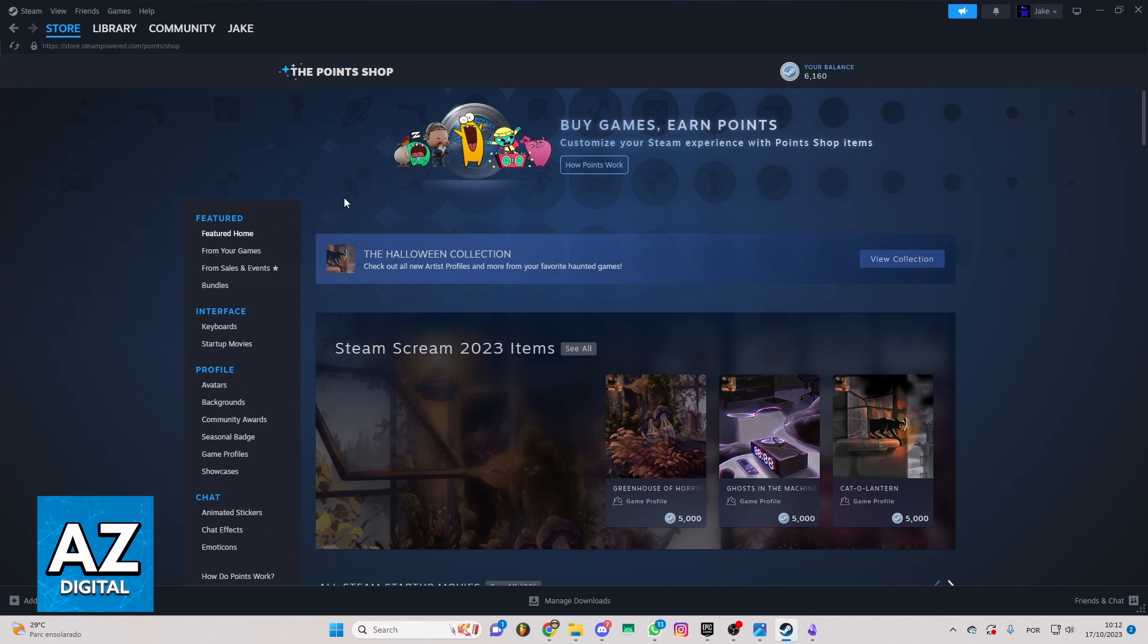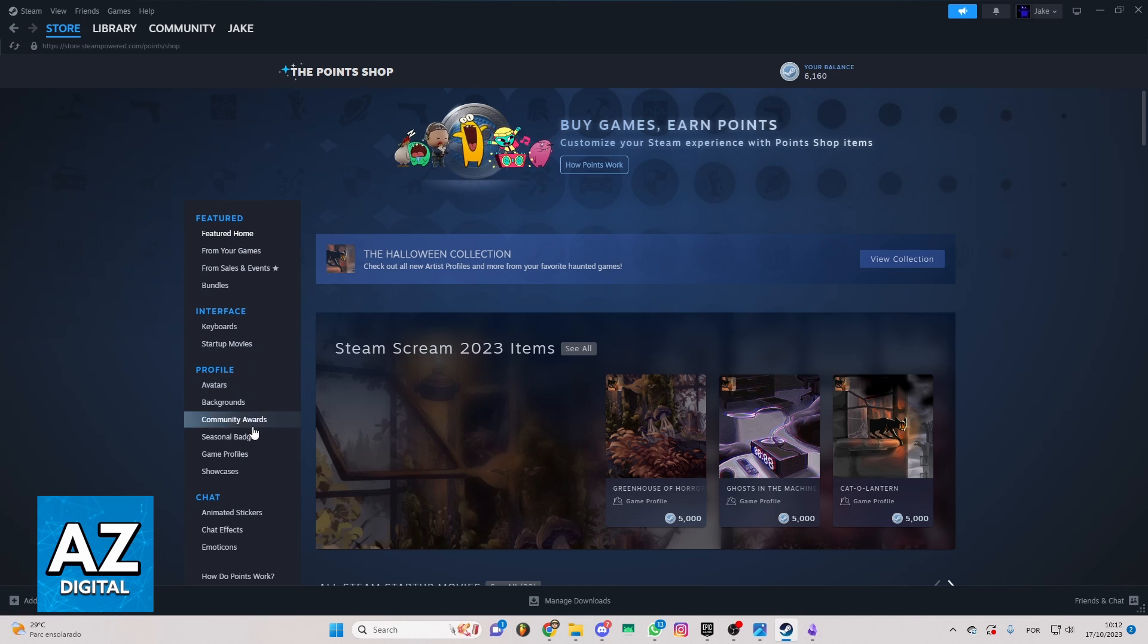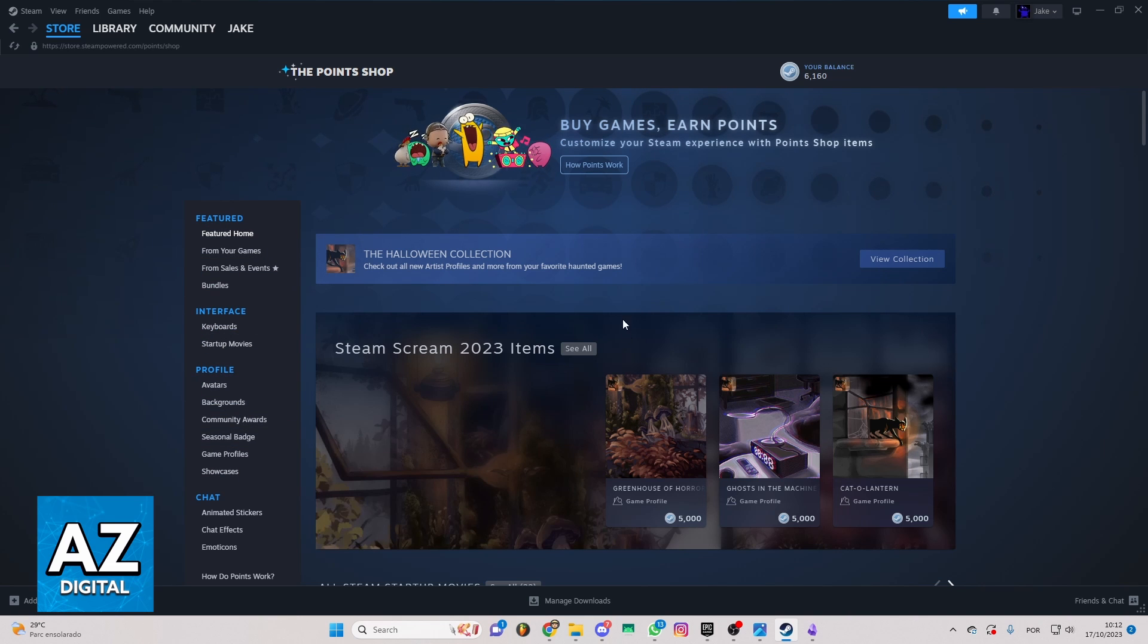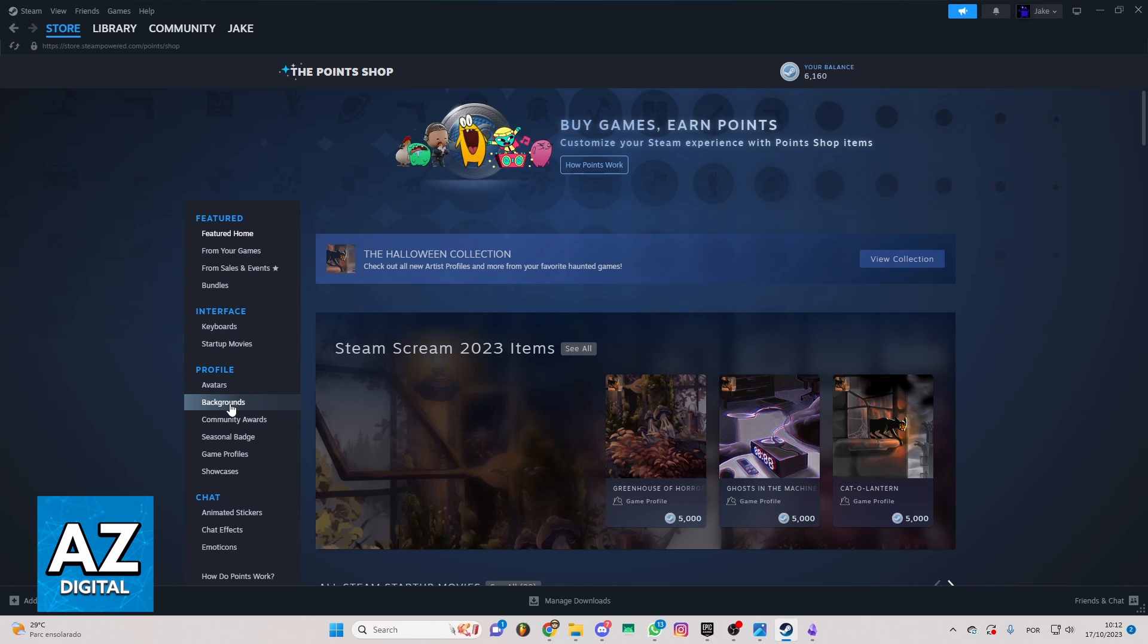As you can see, there is some information here. You can check interface, profile, chat, feature, and much more. If you want to buy profile backgrounds, you can just go to background sections in profile here.